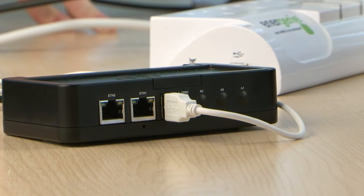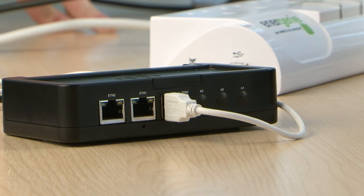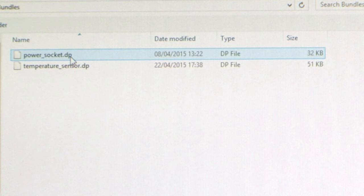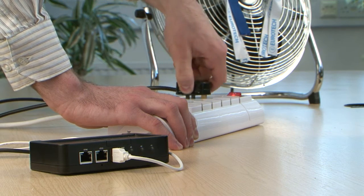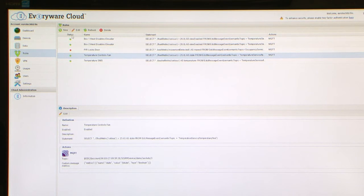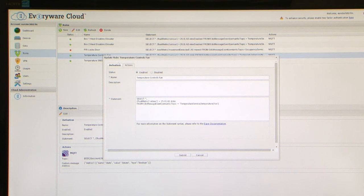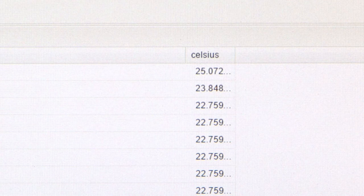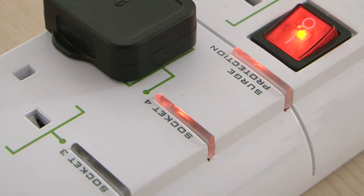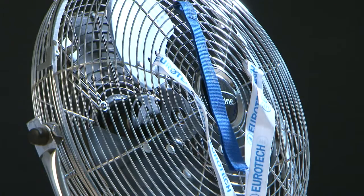Gateways don't just collect data though. Here is another gateway set up to control a desk fan. This main switch is now connected to the cloud. We can write a rule to switch on the fan when the room gets too hot. When the temperature reaches the threshold, the gateway switches the fan on.